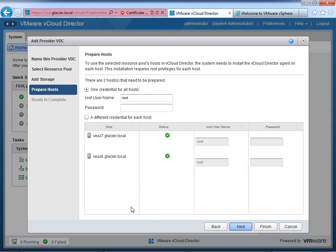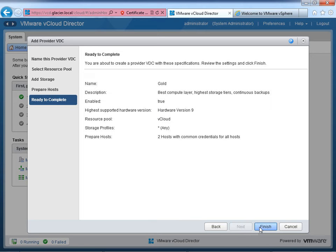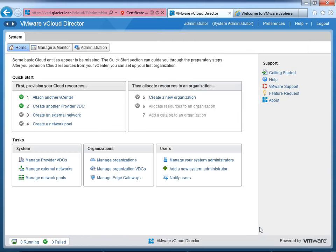The final step is preparing the hosts — it puts the host in maintenance mode, installs some software, and prepares the host to be used for vCloud Director by installing an agent on the host. We need to provide root credentials. In my lab all hosts have the same password, so I'll use the 'one credential for all hosts' option with root as the account. If you have different passwords for each host, use the 'different credentials for each host' option. Click Next, then Finish — we get a green check mark because the provider VDC has been created.